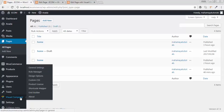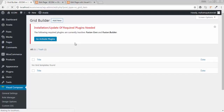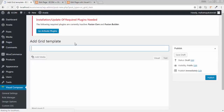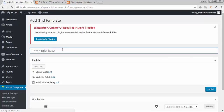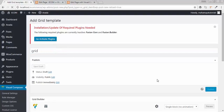Go to visual composer, then go to grid builder. You have the option to add new. Write the title of your grid and click on publish.